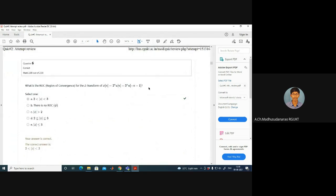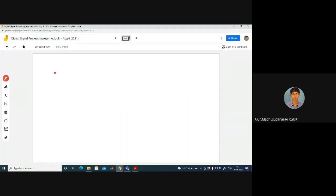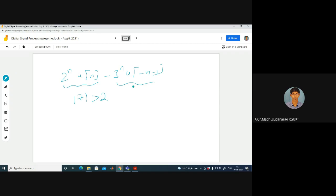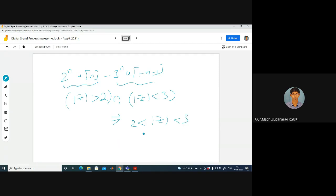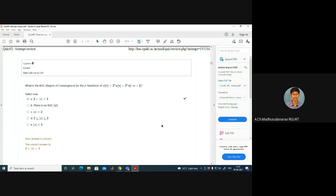Question 6: The ROC for the Z-transform is |z| < 2 for one term (left-sided) intersected with |z| < 3 for the other. The common region is |z| < 2, giving a ROC of 2 < |z| < 3 — excluding poles. There was a minor mistake earlier about including poles; it should be excluding poles.